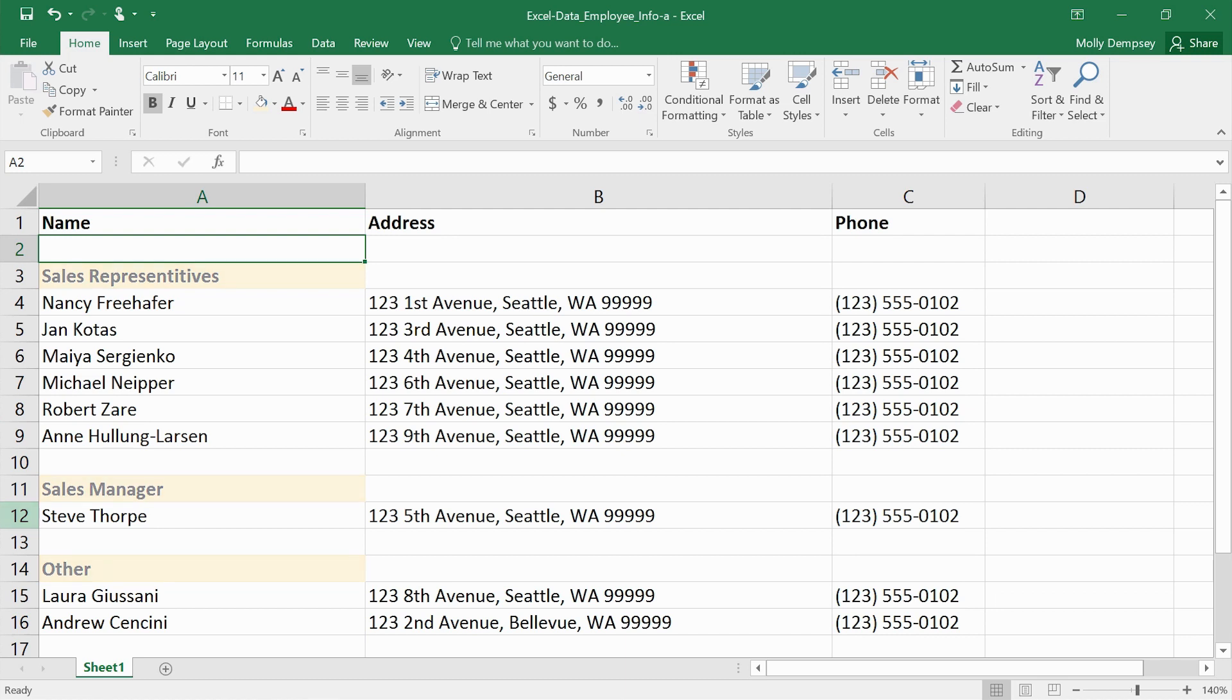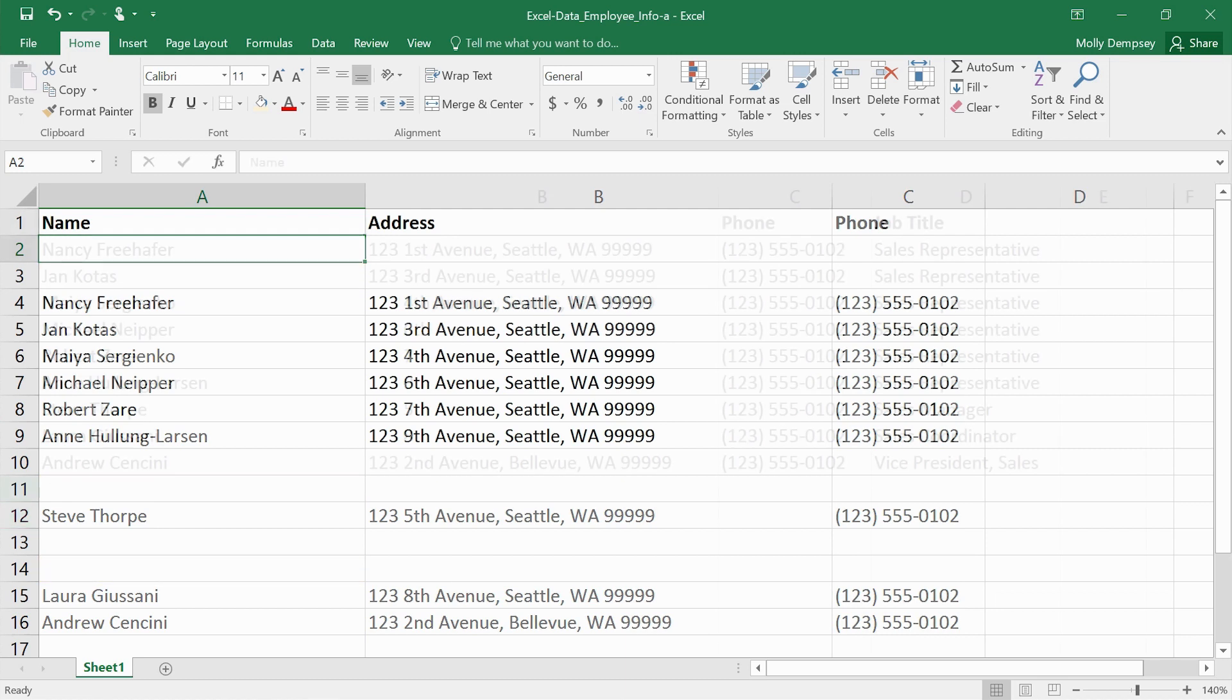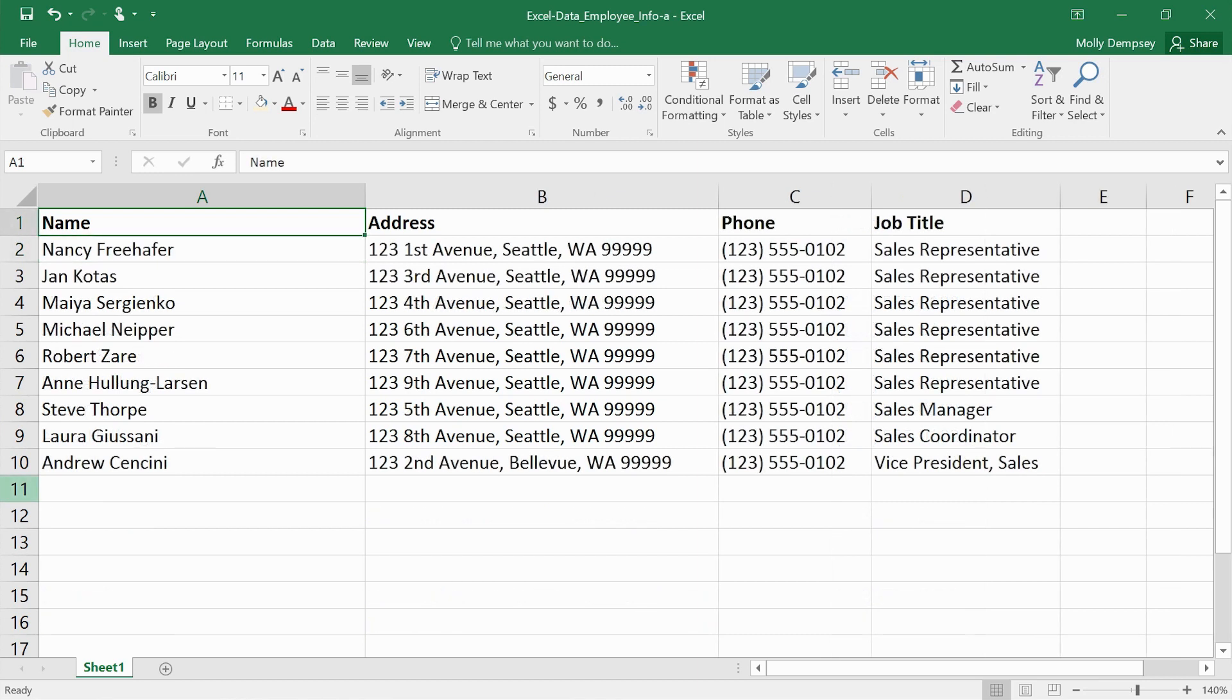Get rid of any subheadings, summary rows, or blank rows. You can recreate those later using the grouping and totaling features of Access queries and reports.